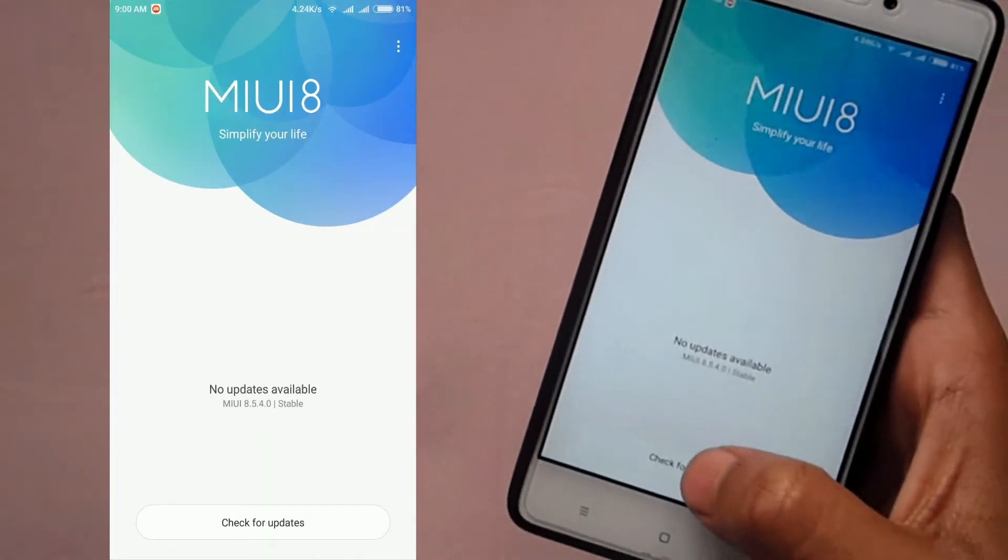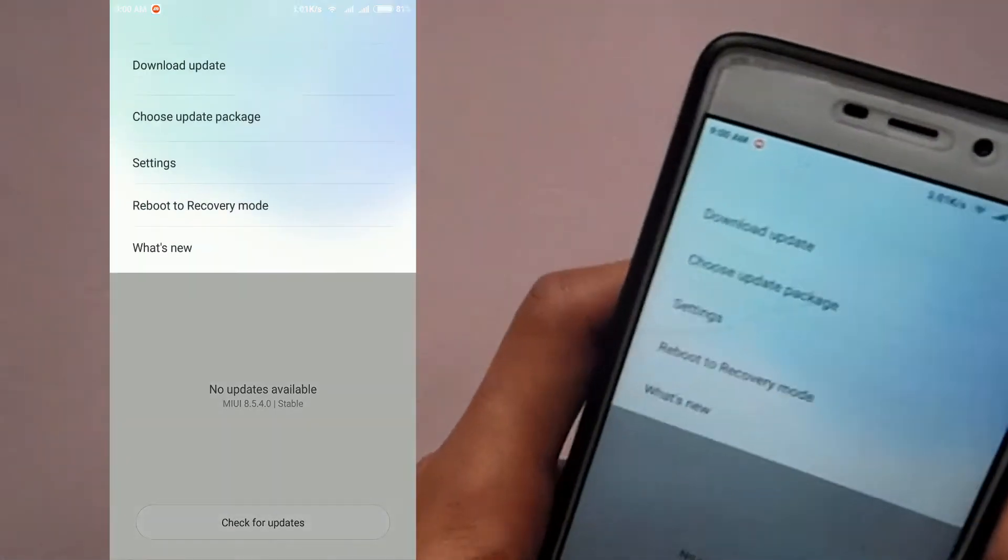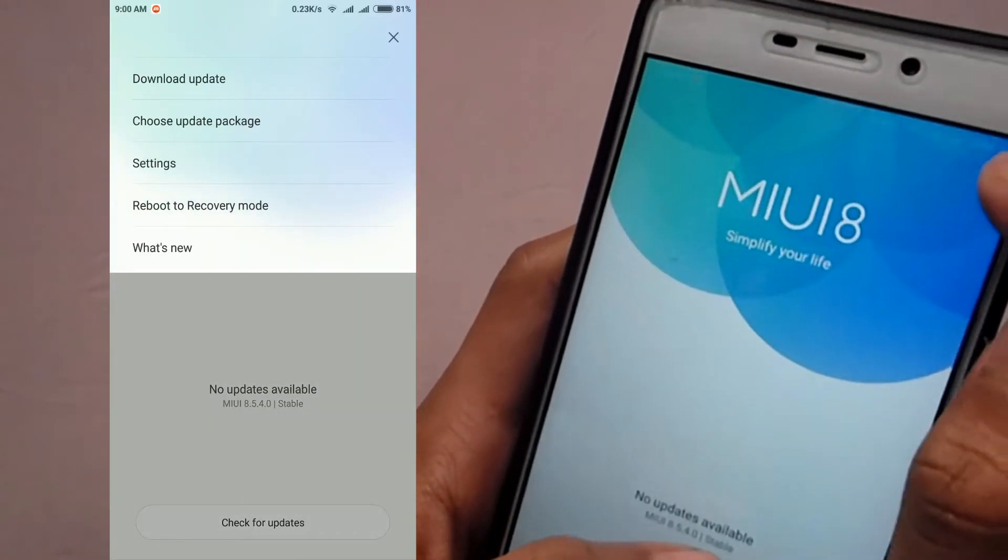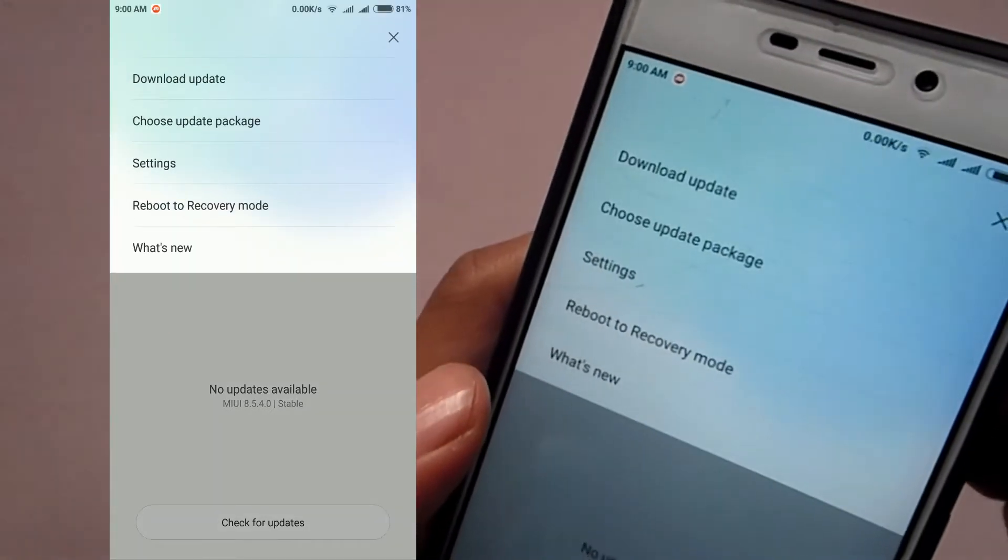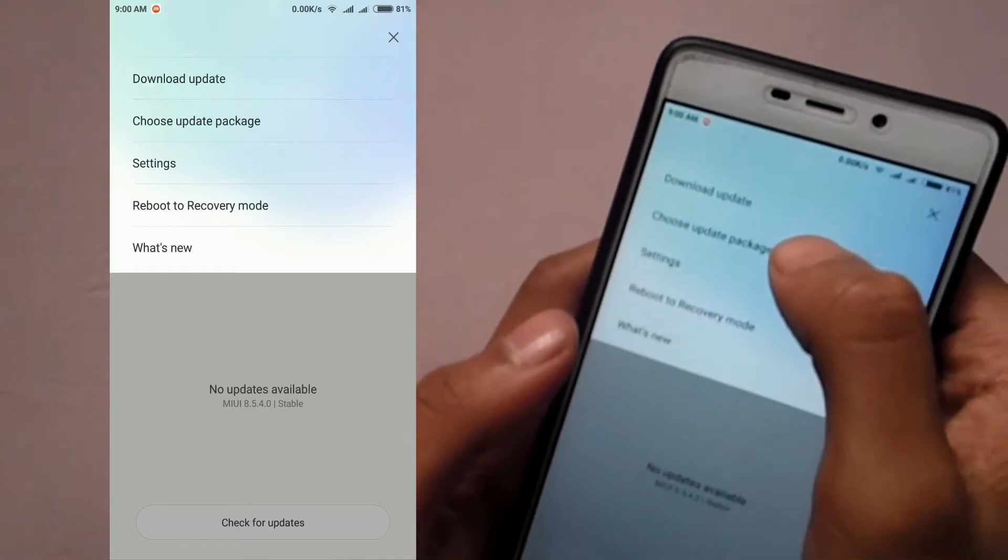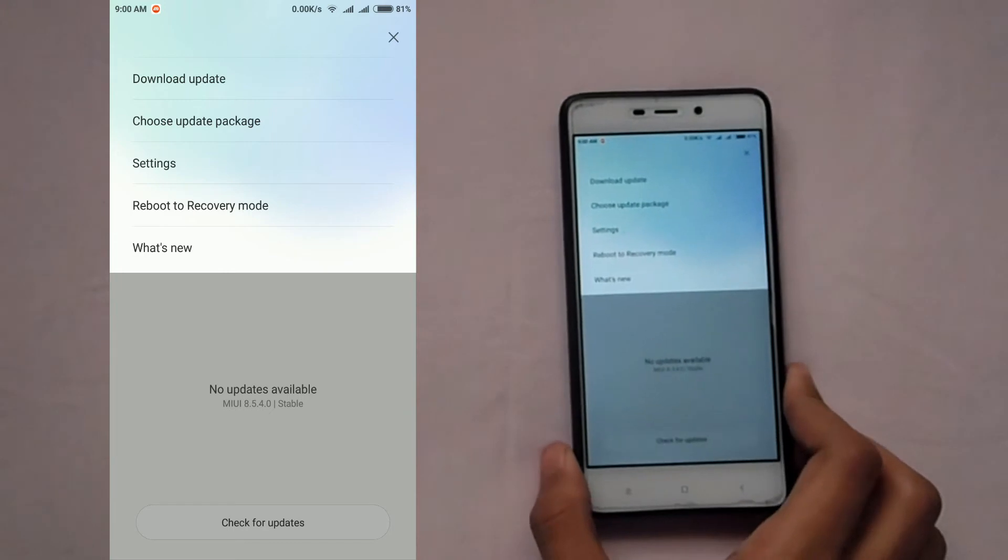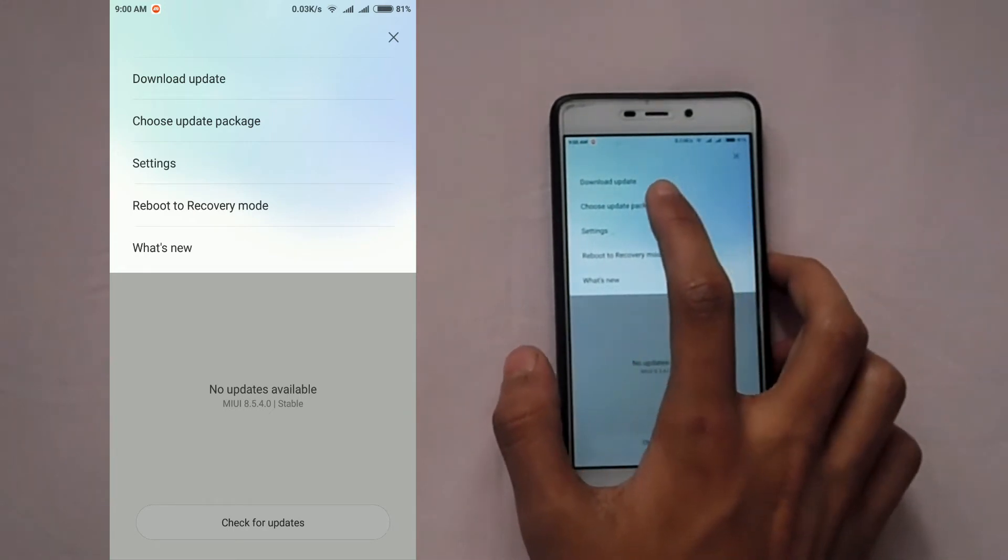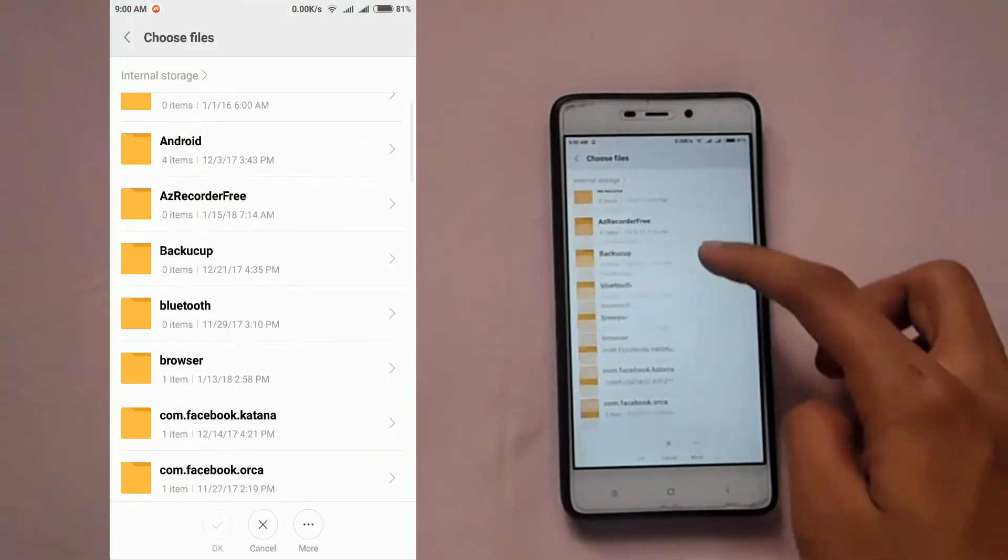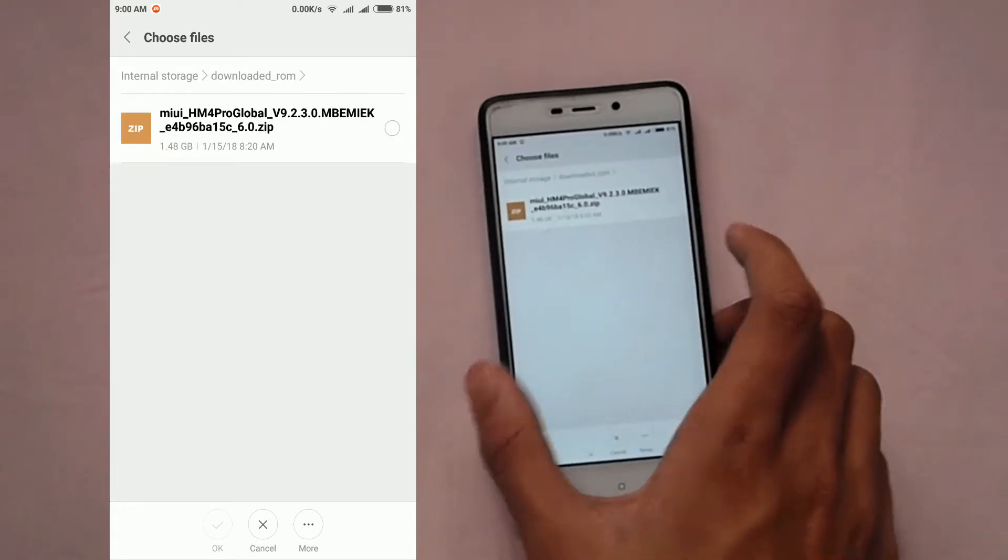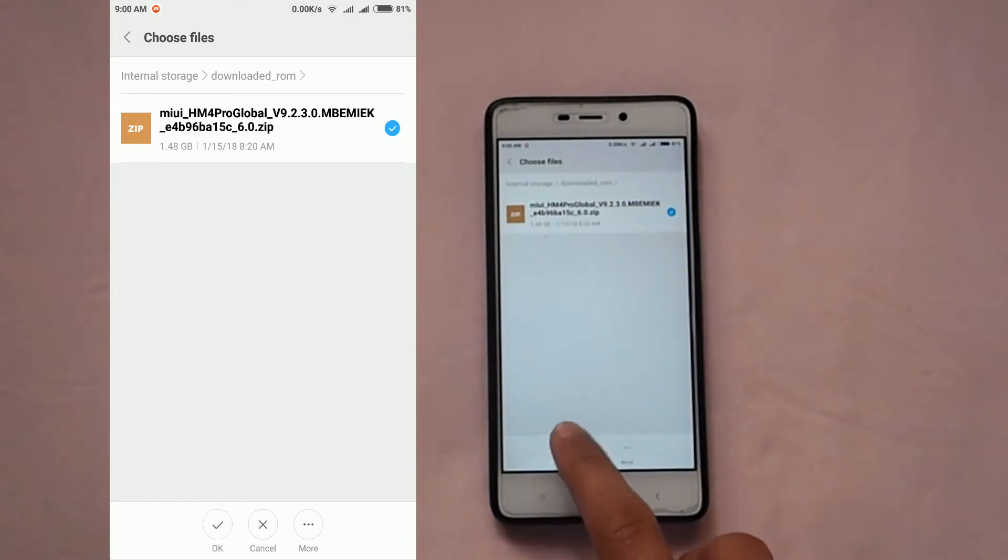After going to the updater app, you have to tap on this three-dot icon. Just tap on this three-dot icon and then you have to tap on here, choose update package. Hope you can see it clearly. Choose update package, and then you have to go to the file downloaded_ROM and then to our file that we have downloaded. Just select it.